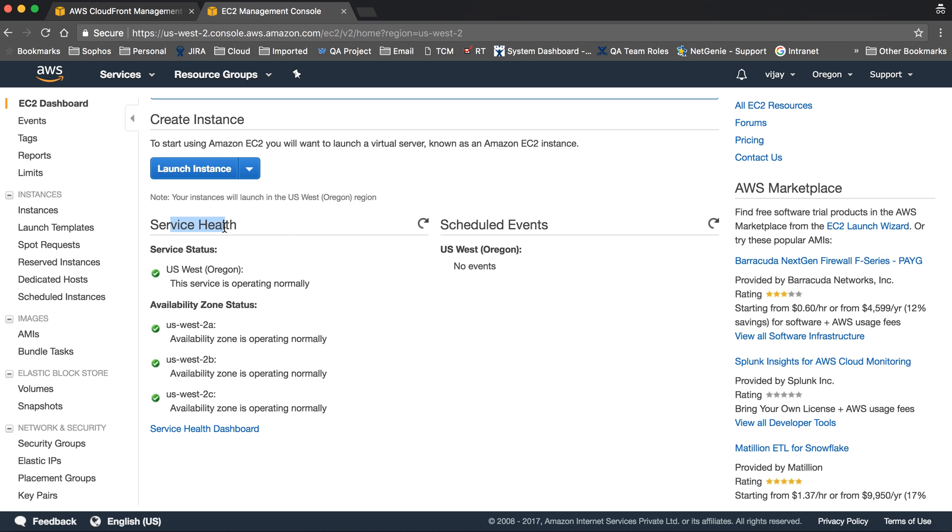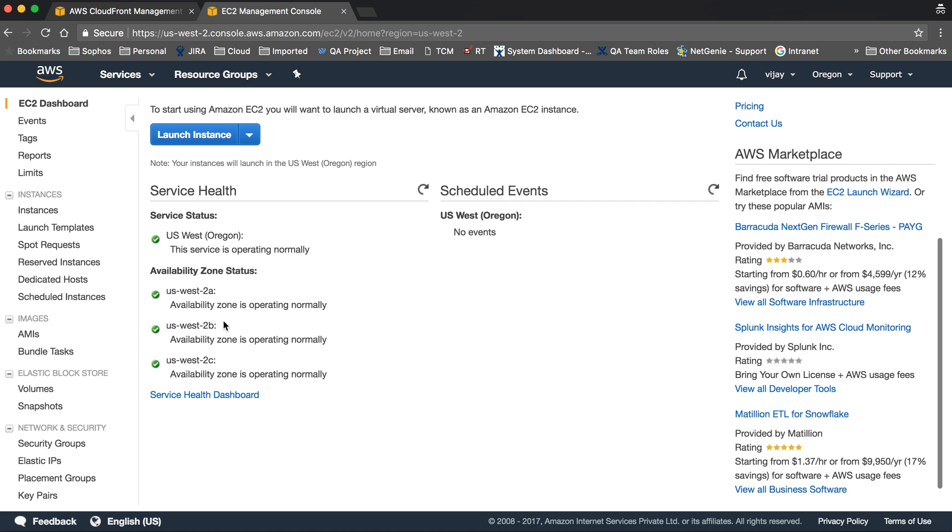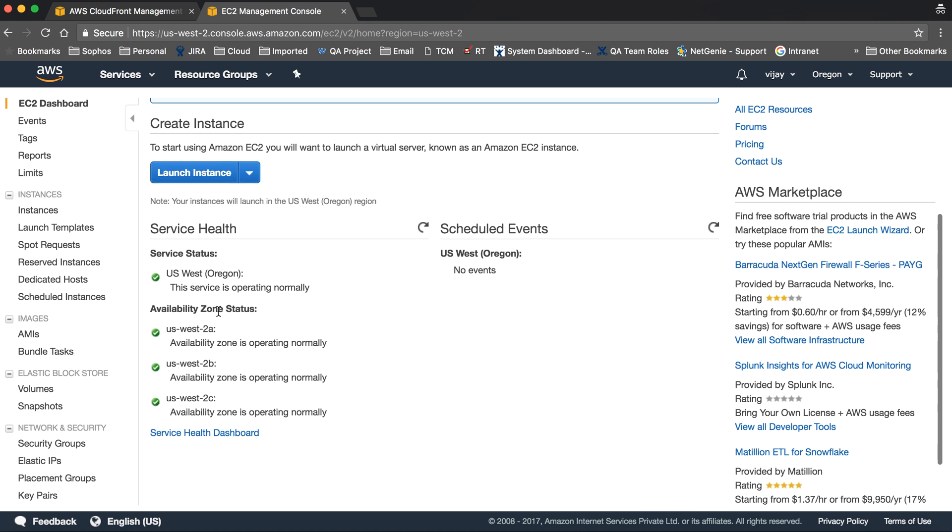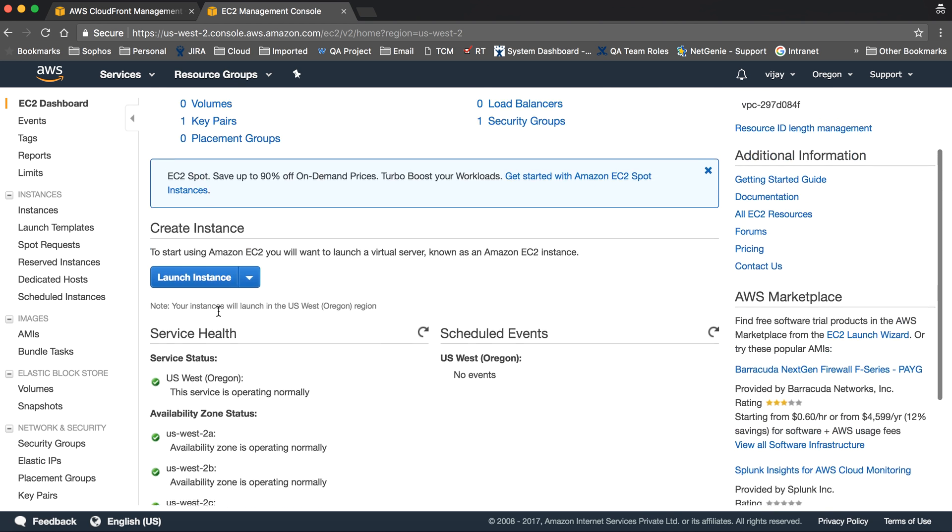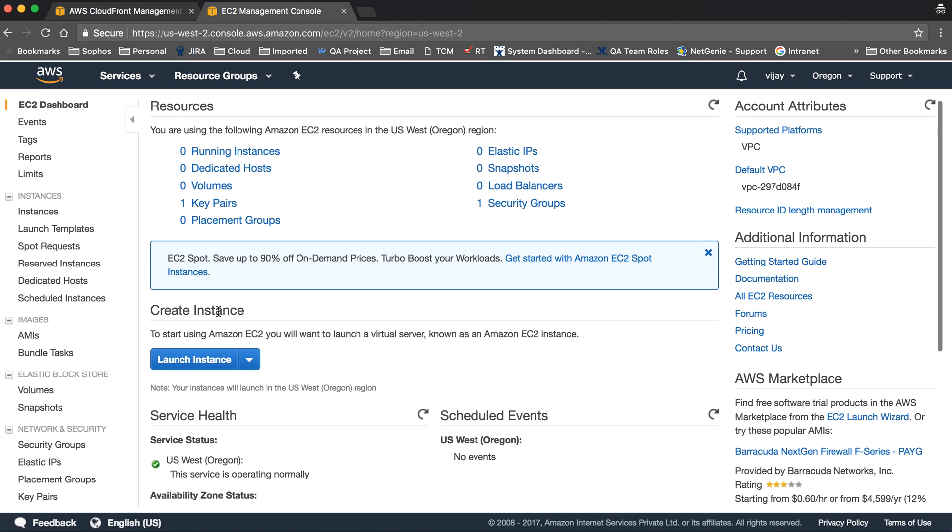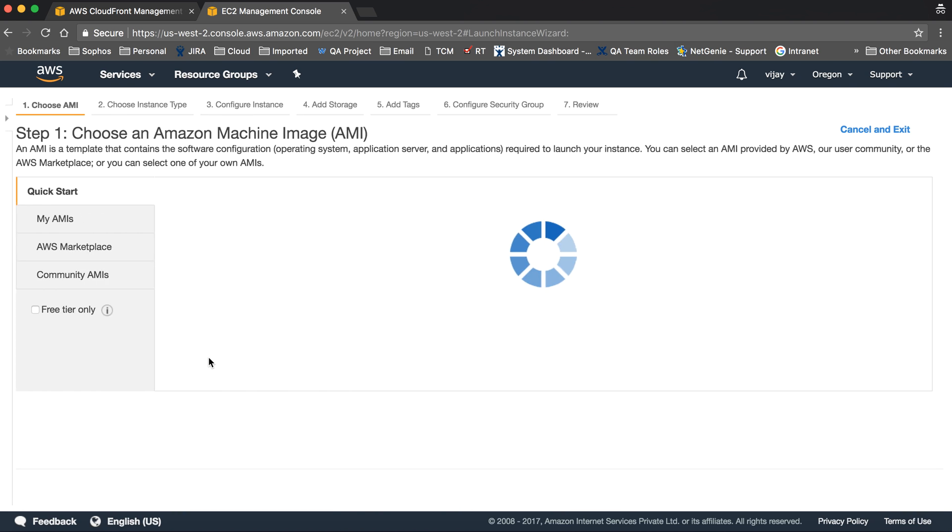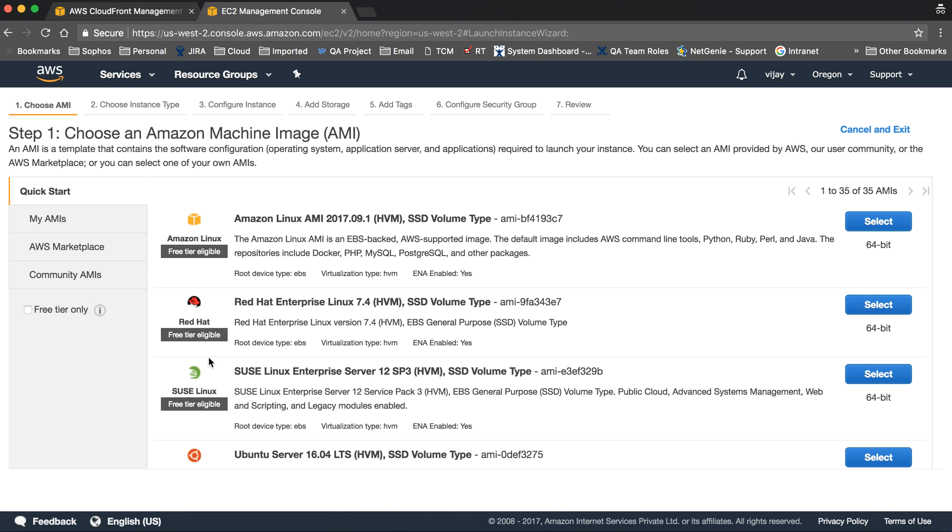Key pairs are created by default with users. These are the health details and service status. Currently in US East 2, these three availability zones are available.